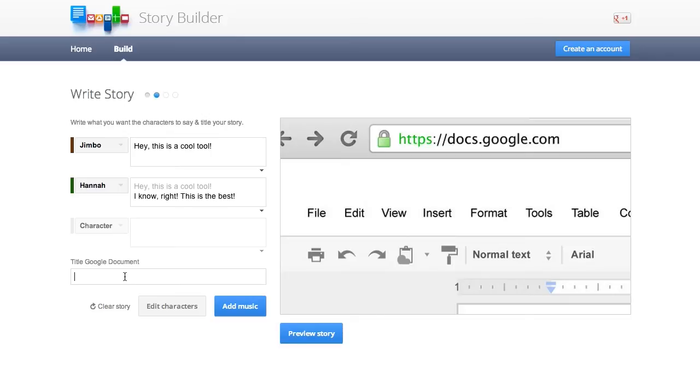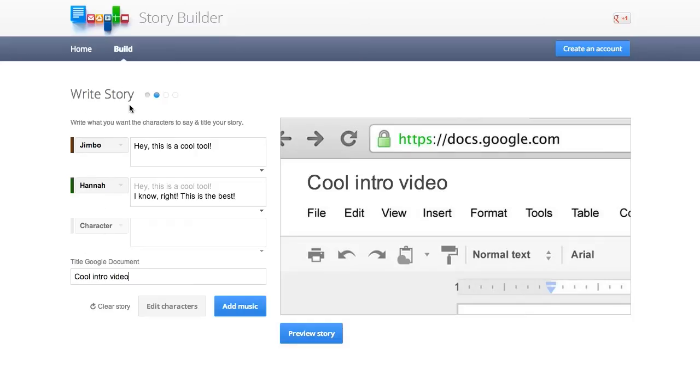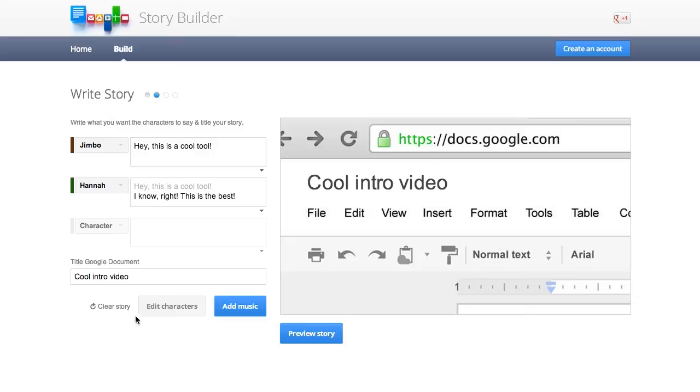Give the title, like a little document, what do you want it to be called? Let's say, cool intro video or something. And you can add multiple characters, let them go back and forth and make a whole conversation out of them. But you can do lots of different stuff here. But let's just leave it here.